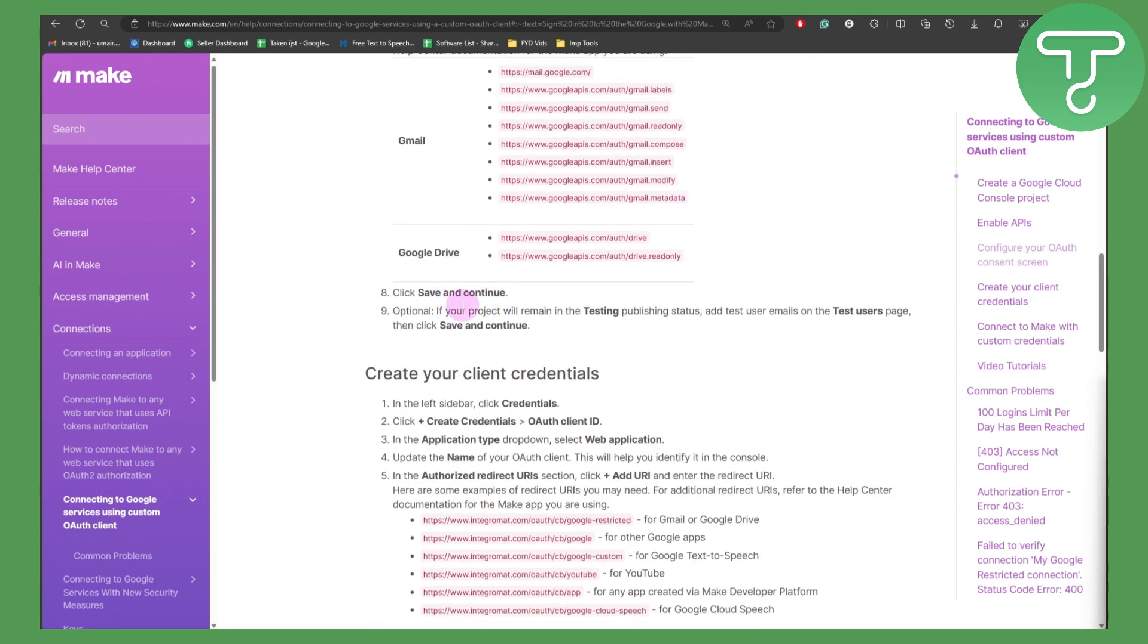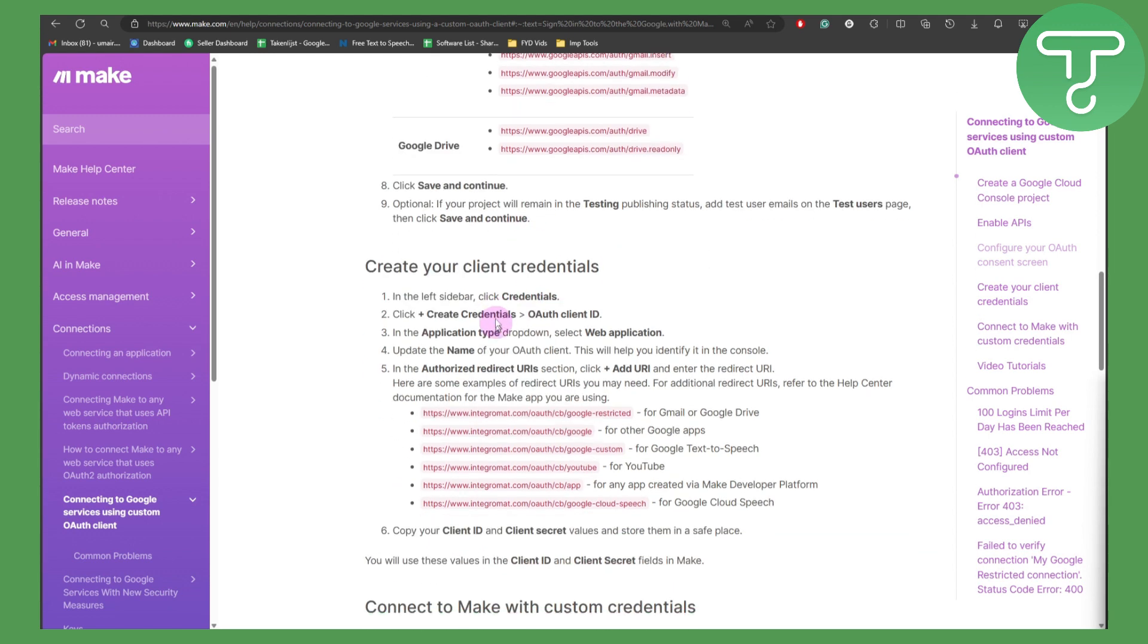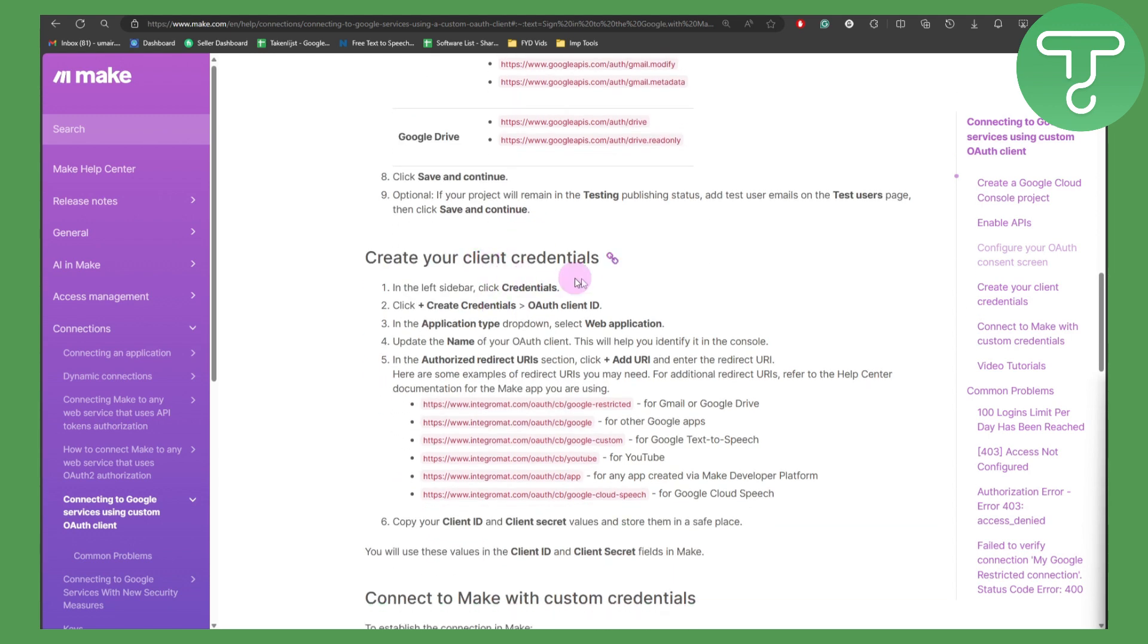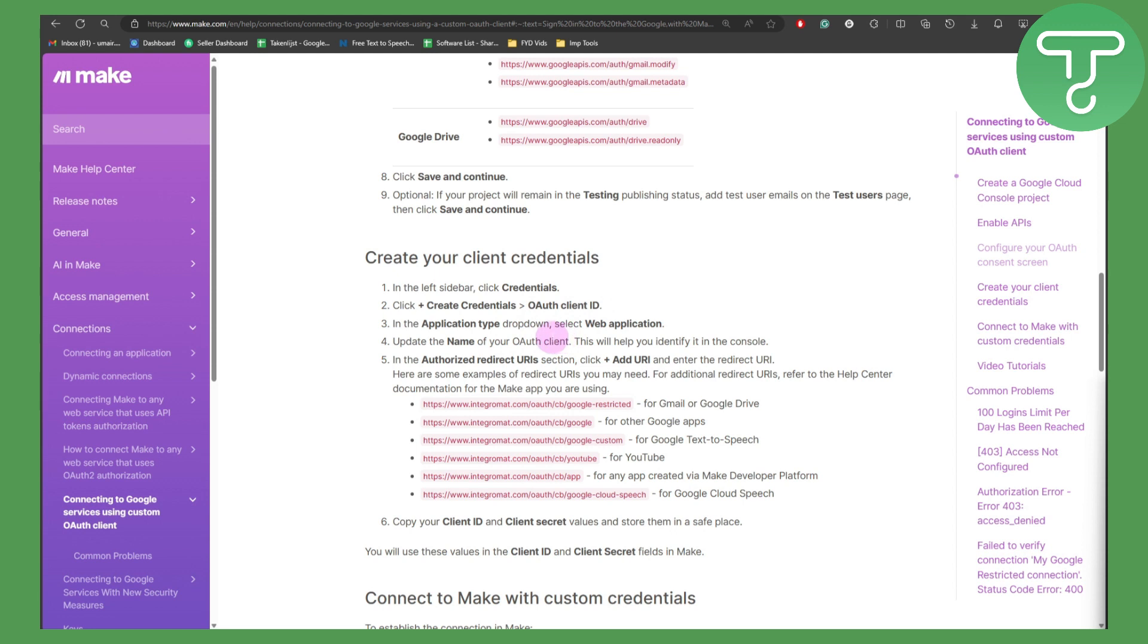Now click on save and continue. We need to create our client credentials. Simply in the left sidebar click on credentials, click add credentials, OAuth client ID, application type, and then select web application. Update the name of OAuth client. This will help to identify it in the console.